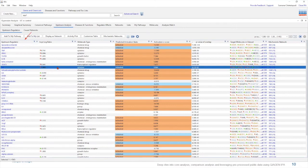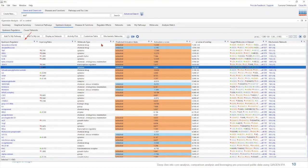The upstream regulators in the pathway can be a transcription factor, micro RNAs, drugs, chemicals and much more. And the upstream regulators that are most significant by the p-value of overlap are shown at the top of this table.